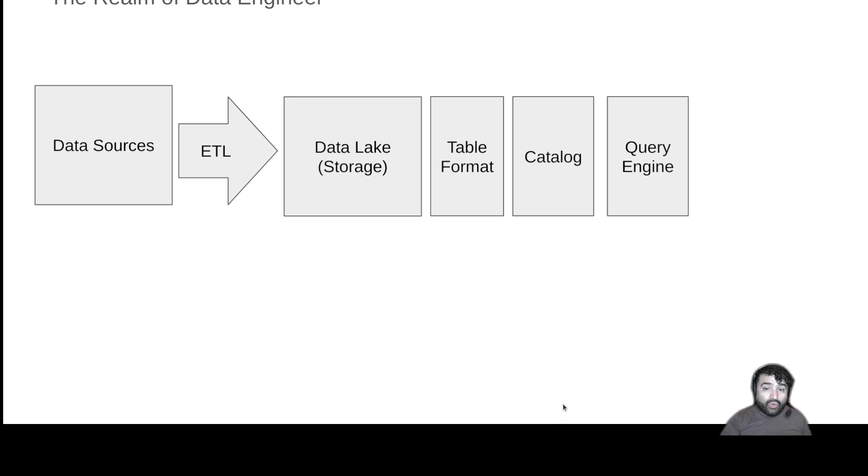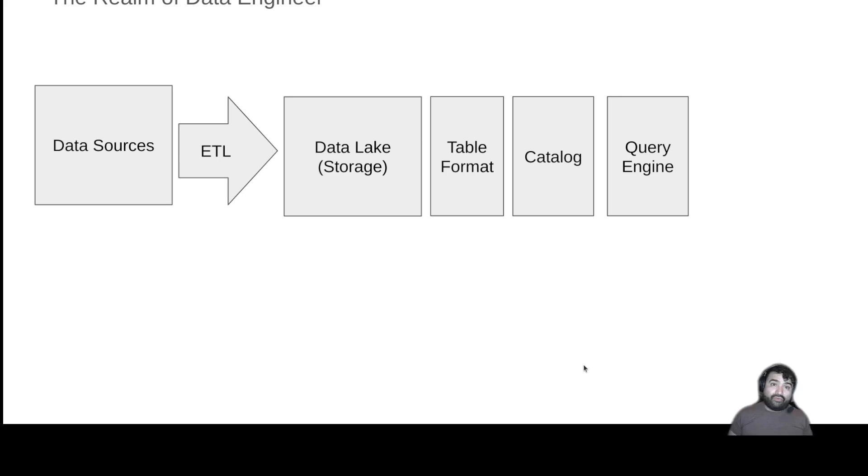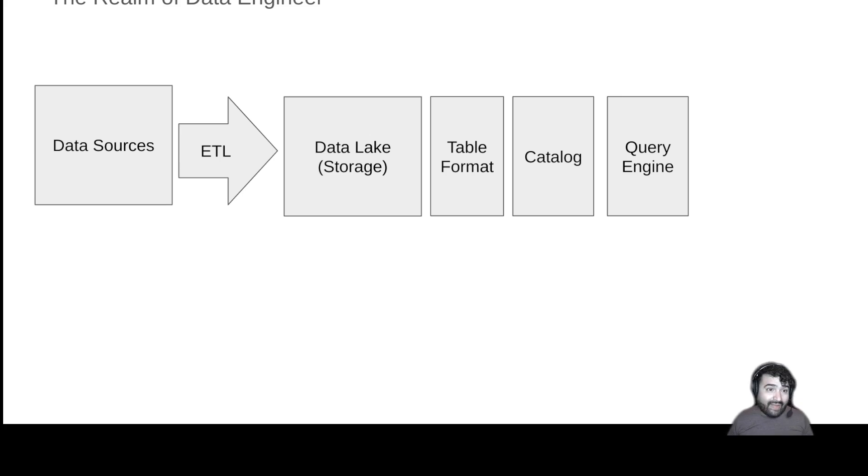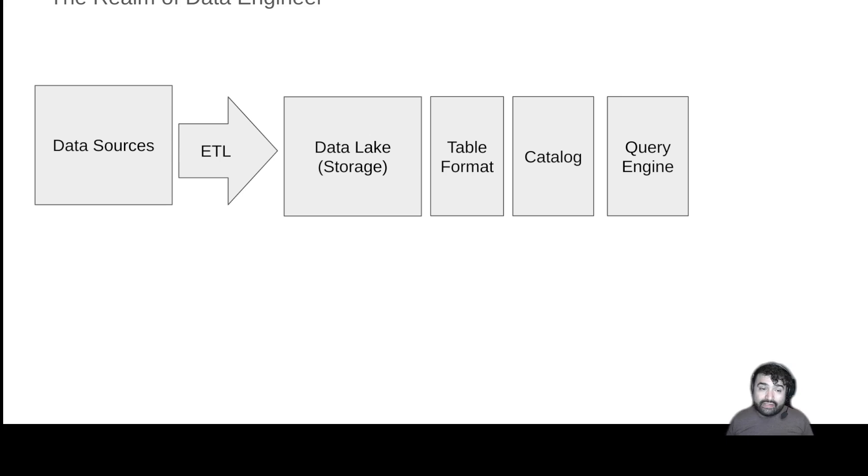Well, now query engines like Dremio can perform in the same way that a data warehouse can perform on its internal storage, giving you basically the same form factor, ease of use, and flexibility at a lower cost by leveraging your data lake as a storage layer.